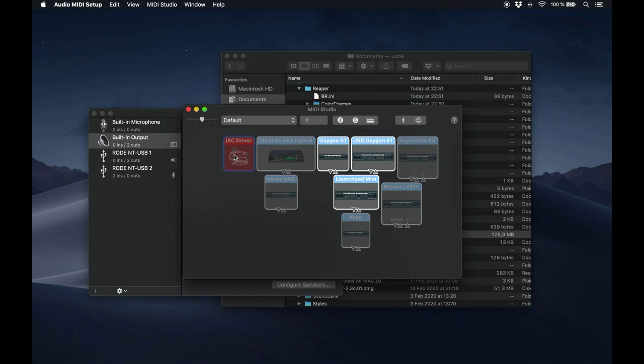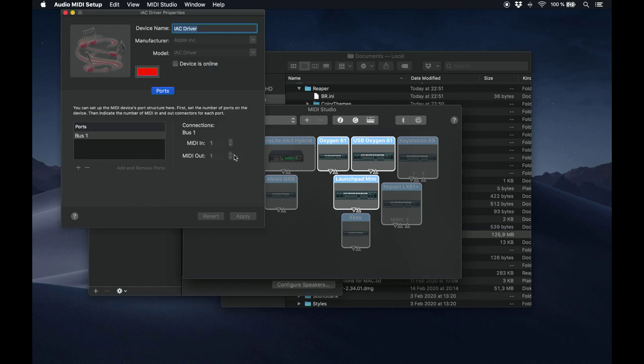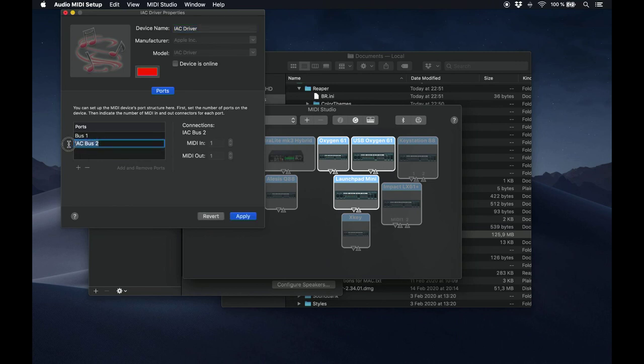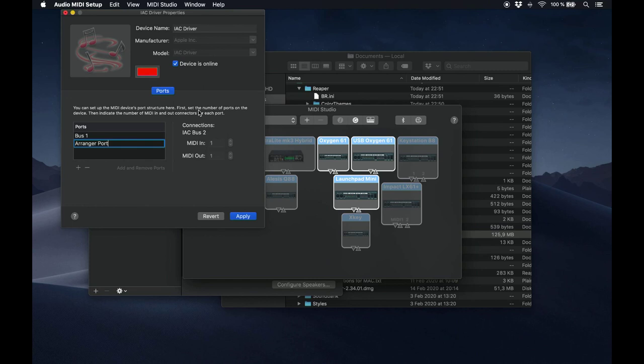Double-click on IAC Driver, click the plus button to create a new port, and double-click on this new port you just created to rename it to Arranger Port. You want to make sure the device is online, and hit Apply.